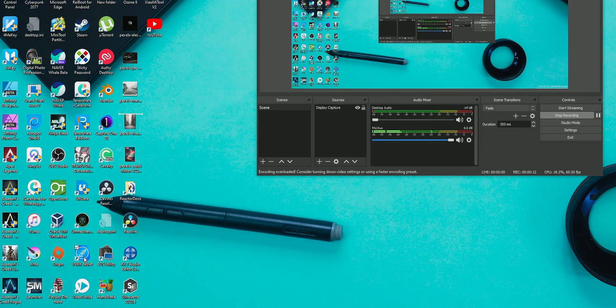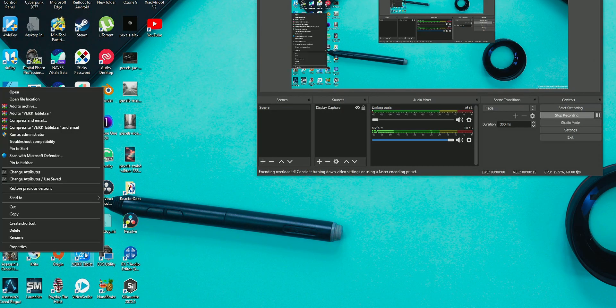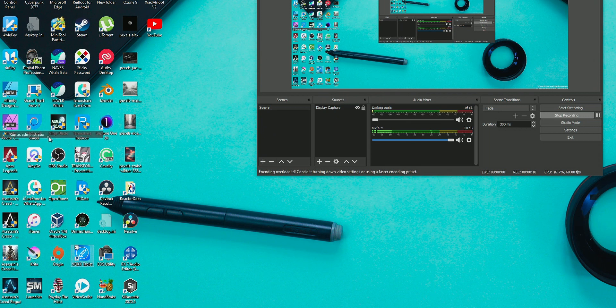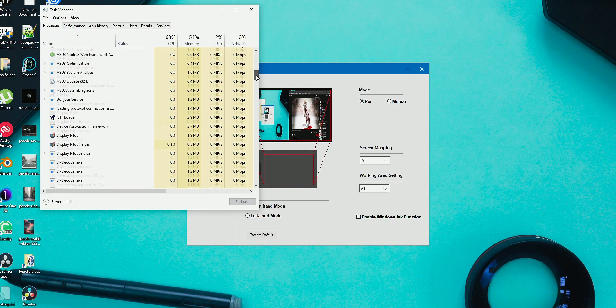There are two ways by which you can fix this issue. The first one is to run your graphic tablet software via administrative power — just run it as administrator — and you can use your pen tablet on all administrative applications. That is the first solution.